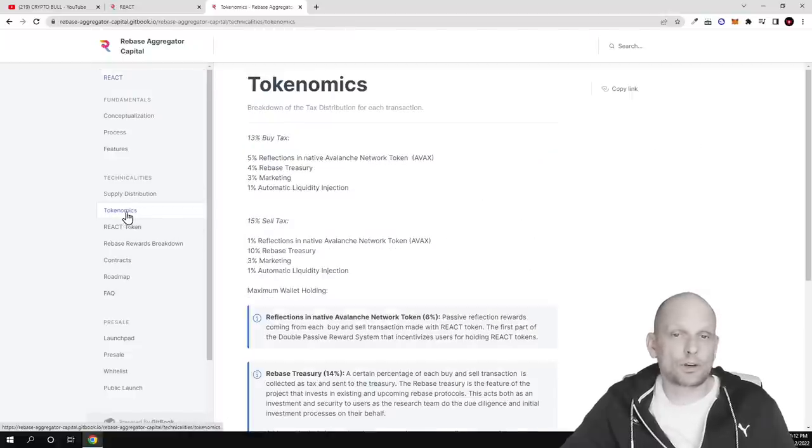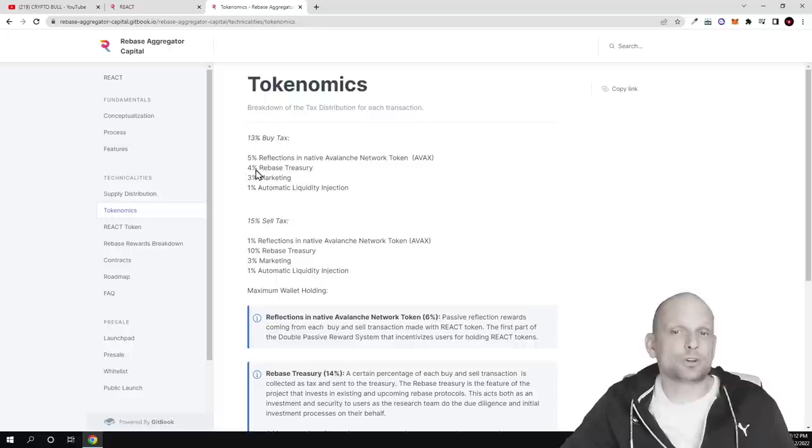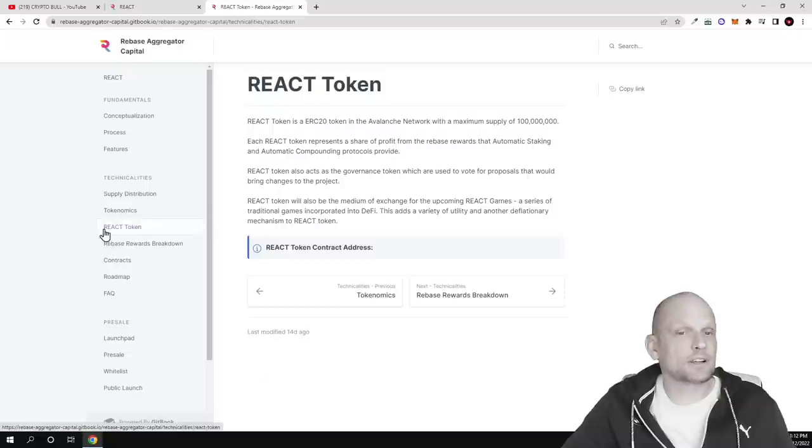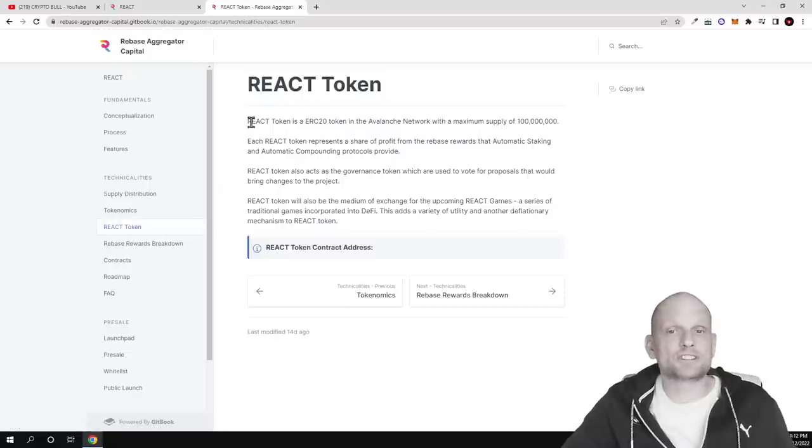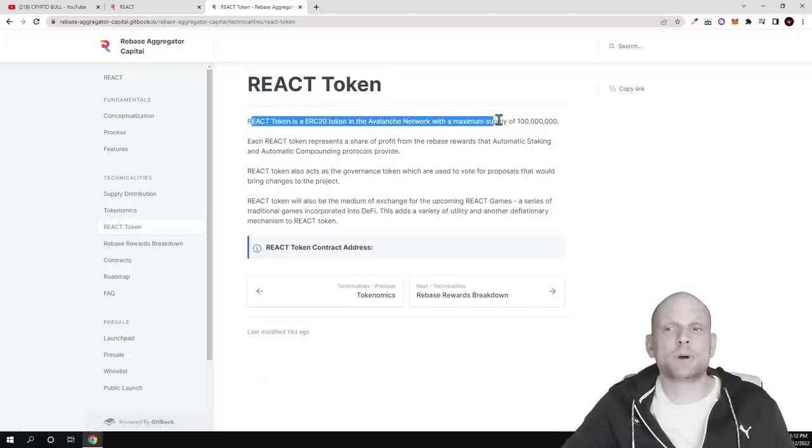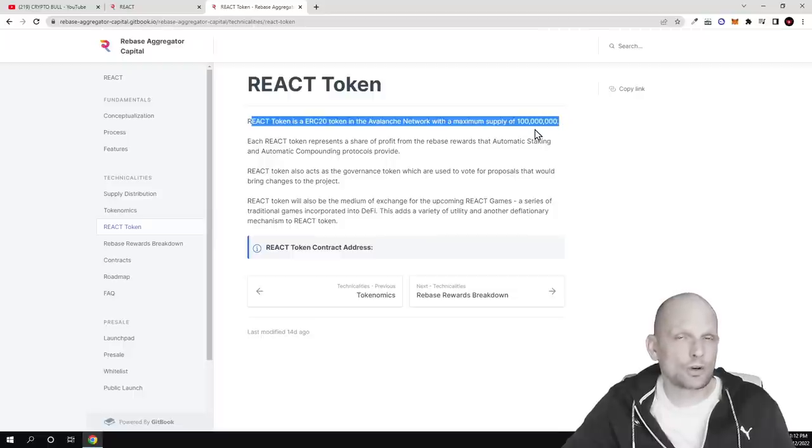If we click here on tokenomics you can see how the tokenomics or how this token will be distributed. If we click into REACT token you can see that REACT token is a ERC20 token on Avalanche network with maximum supply of 100 million tokens.